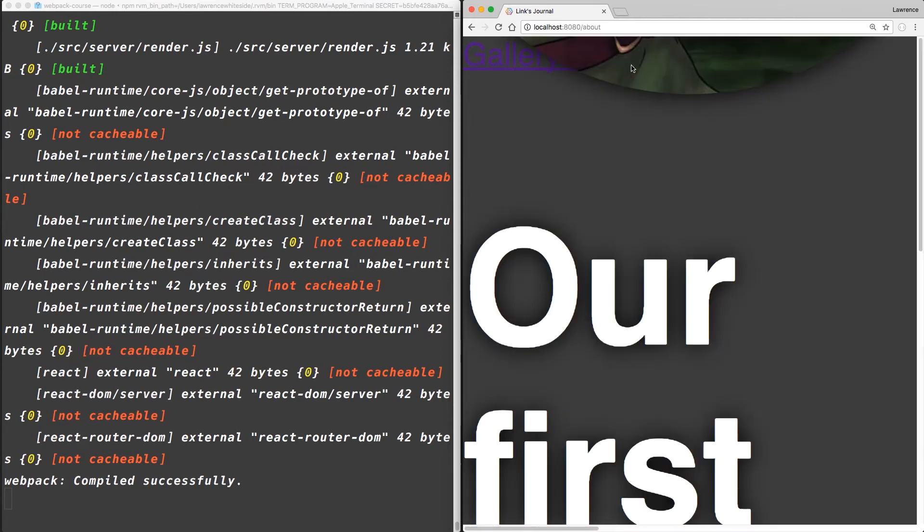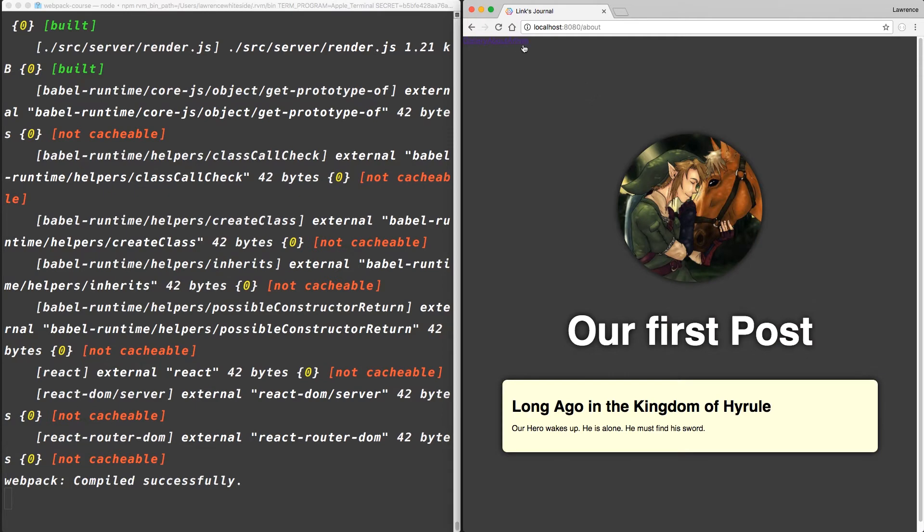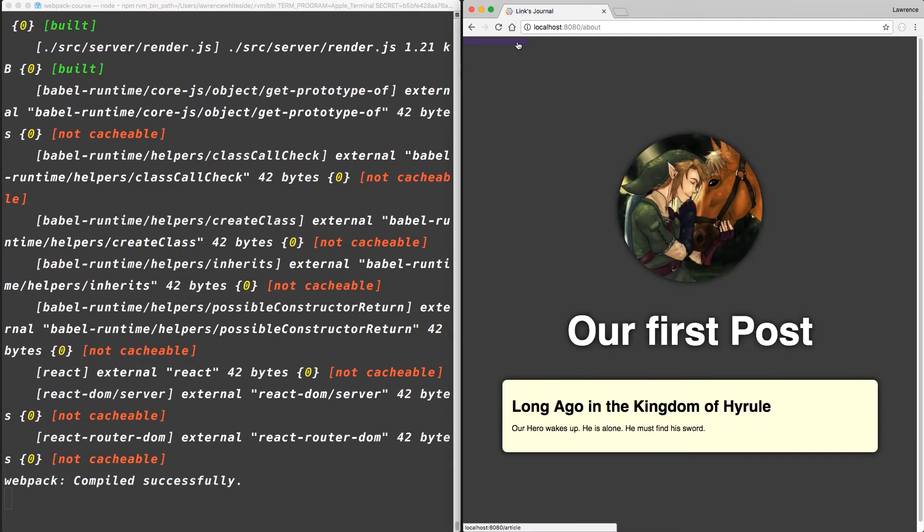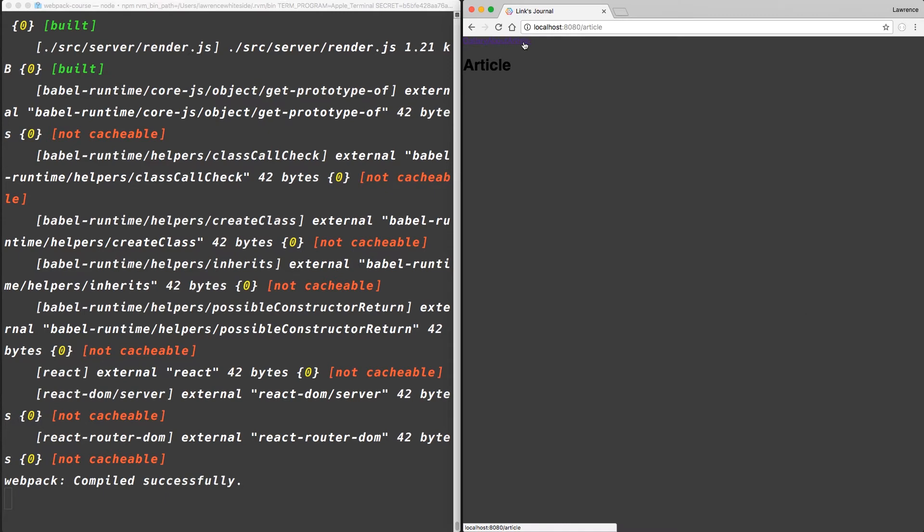So if we go to about, we see our about page, article, gallery. So React router is working.